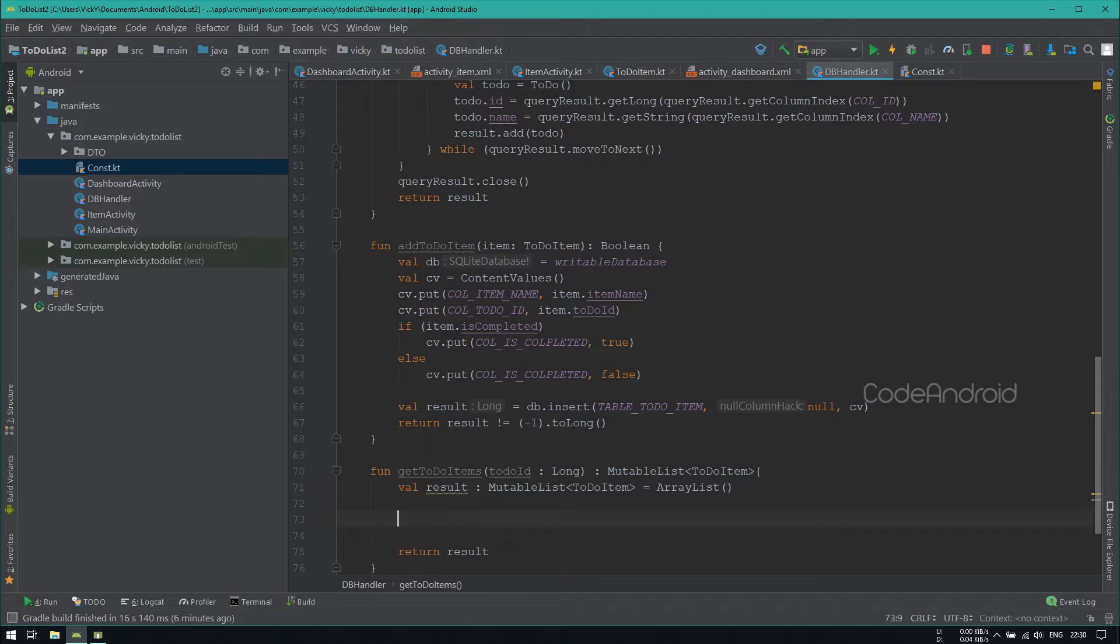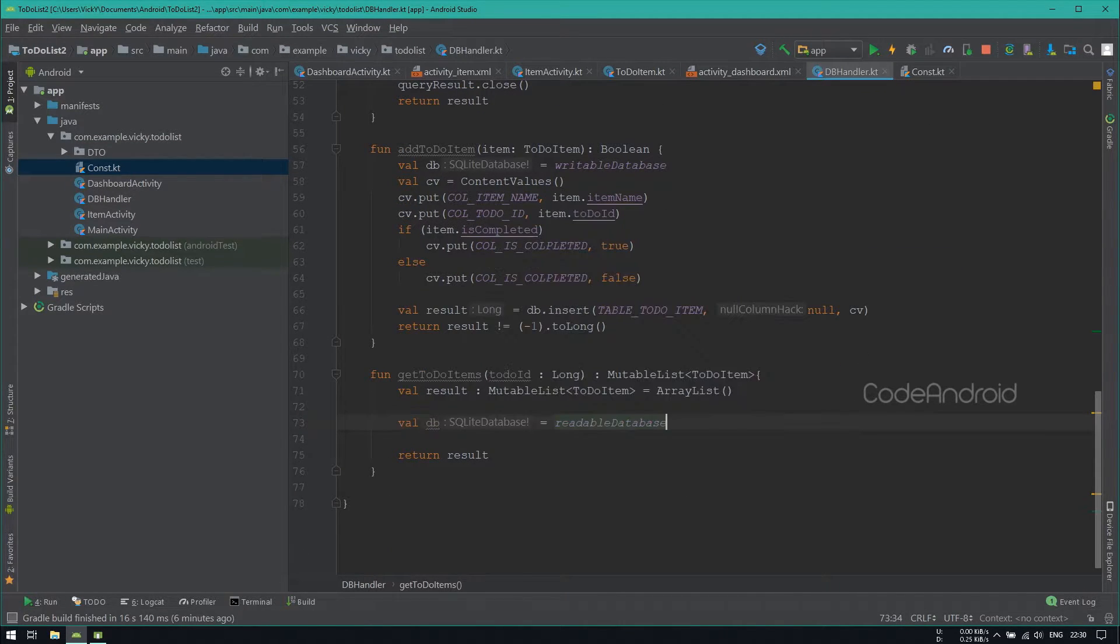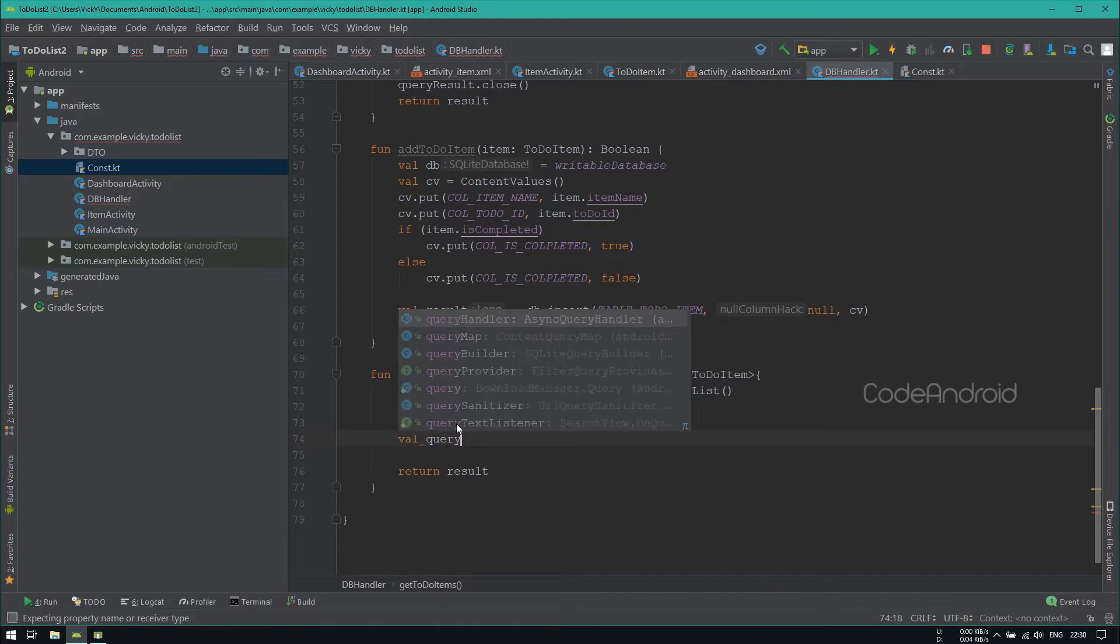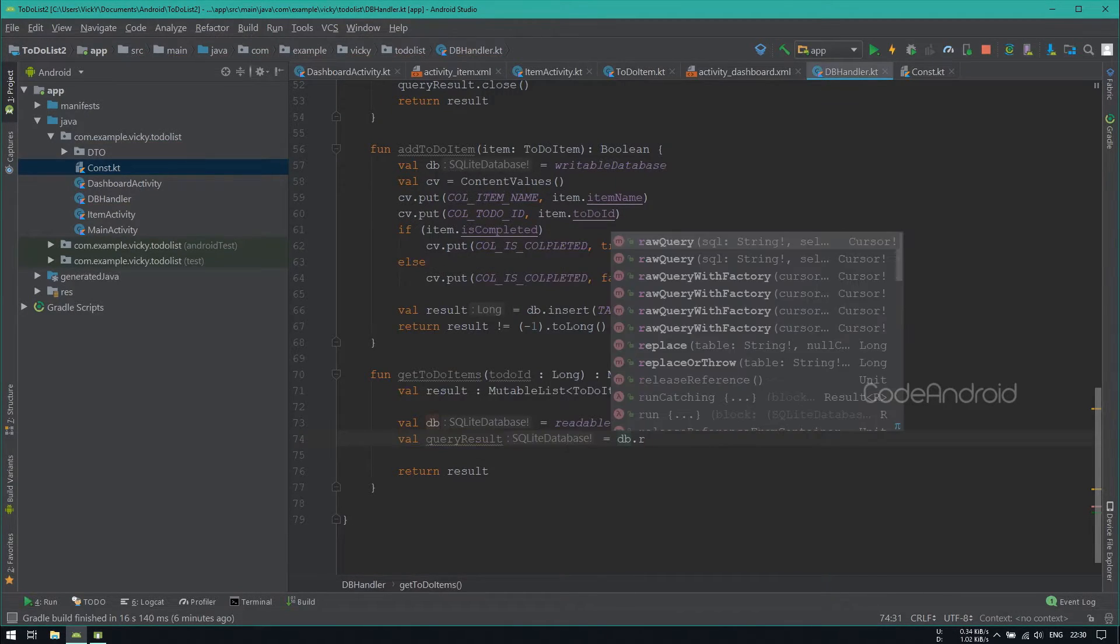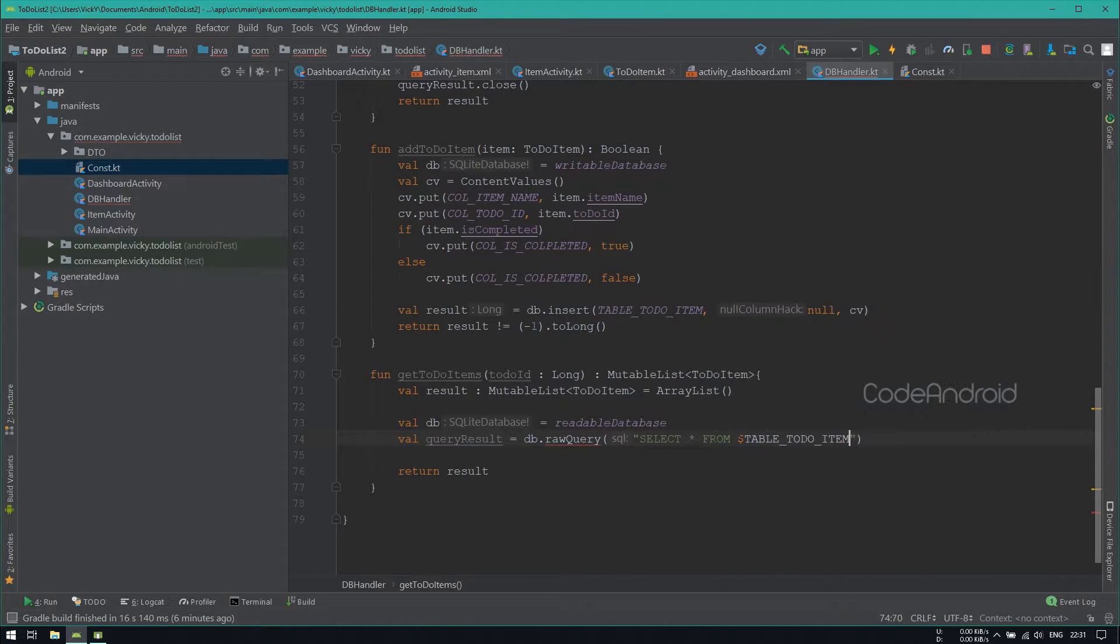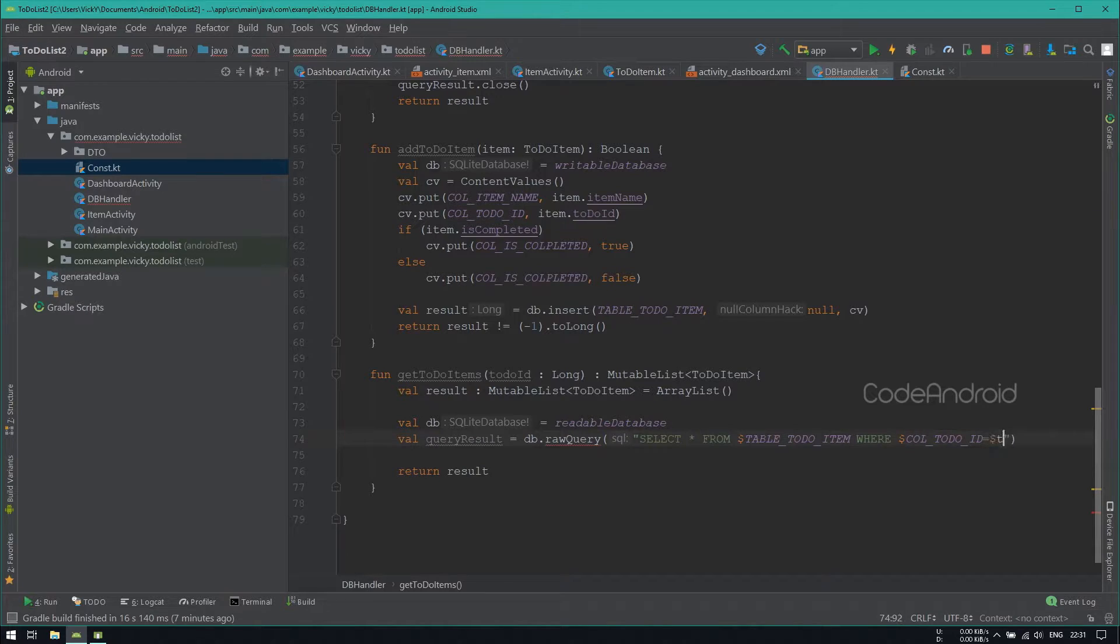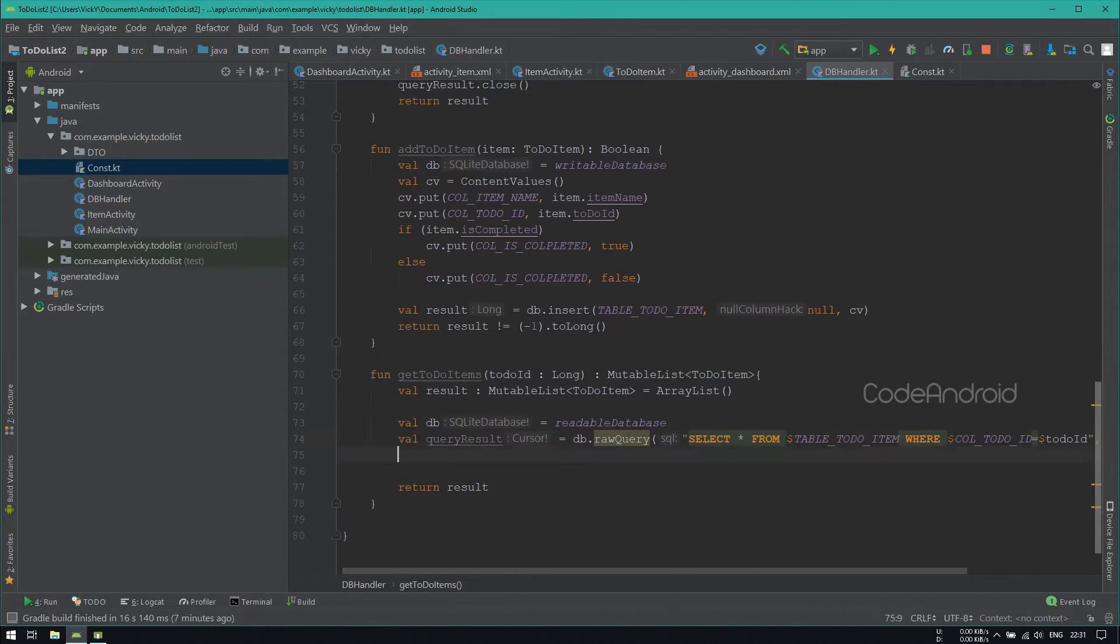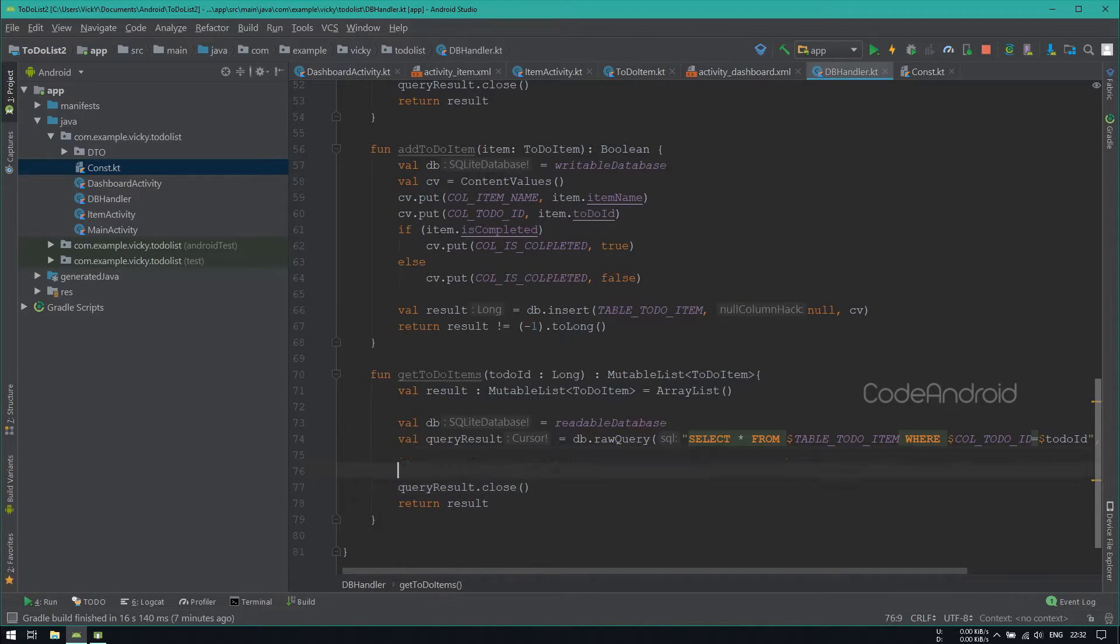Here, we need to read the data and insert into list. So I'm getting the readable database. Using RawQuery method, getting the records from TodoItem table, where TodoId is equals to the id which we are passing. After using the result, we need to close it. So calling close on QueryResult.